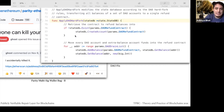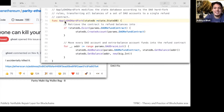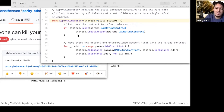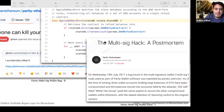This is how Ethereum actually handled the DAO hard fork. If it's a DAO contract, do something else — basically a band-aid fix. And this is the multisig hack.